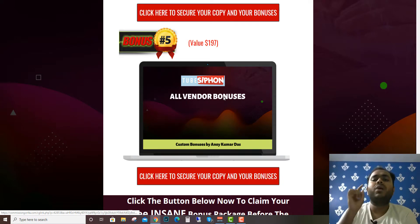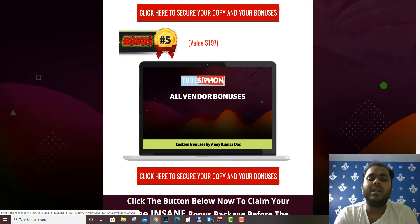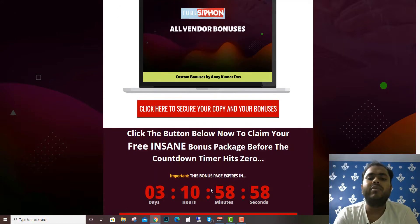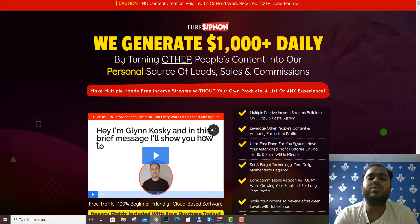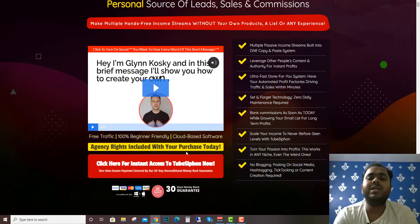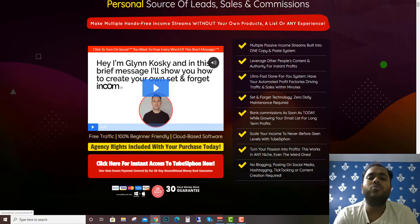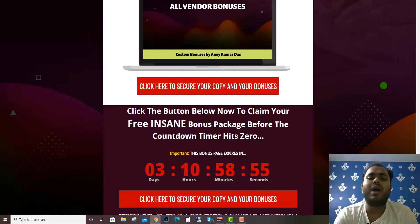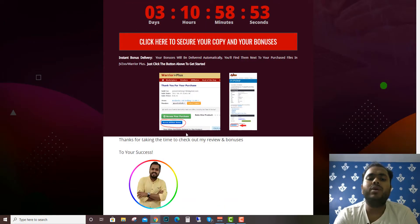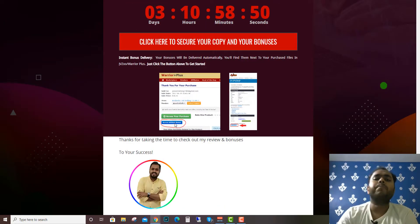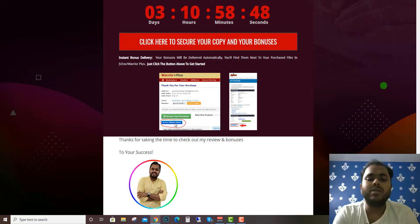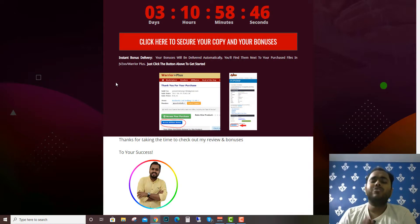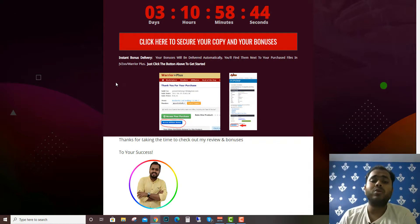When you click any of the links, that will take you to the sales page which looks something like this. After checking out, you'll get the bonuses directly when you click the blue button in the Warrior Plus checkout page.